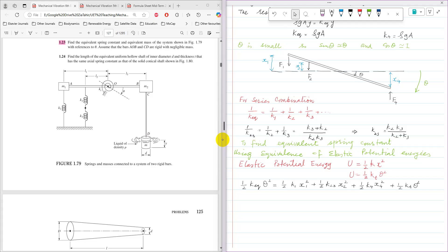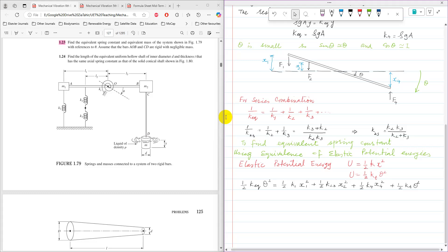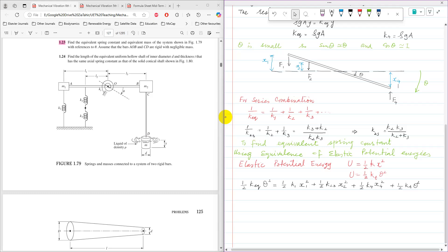And for this equivalent stiffness due to the buoyancy force, it is half K4 x4 squared. And then this Kt for torsional spring, it is half Kt theta squared. And it is equal to half K equivalent theta squared. So because we need to get final answer in terms of rotational coordinate system, we need to convert that x1, x2 and x4 into theta.